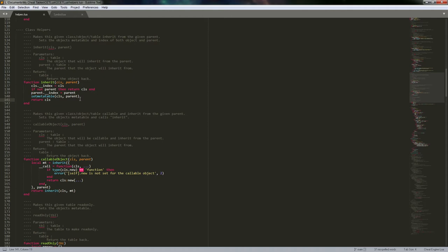If you find yourself at that point, don't start pulling out your hair and think you can't do this. Object-oriented programming is such a complicated subject in general, and when you're talking about it in Lua, it gets even more complicated because of how you have to implement it to make it work.